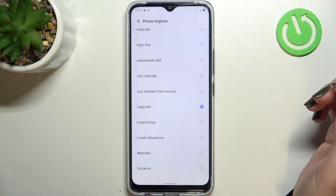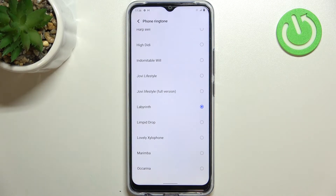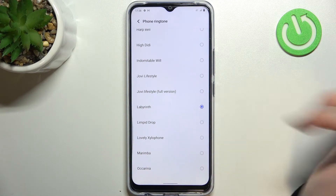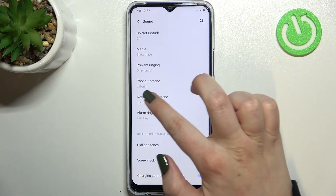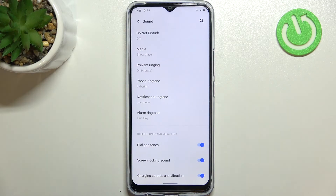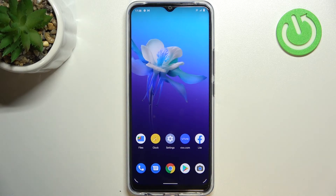All you have to do if you want to set a particular ringtone — for example this one — is to make sure that it is marked, then get back, and as you can see it is shown right here, which means that from now on your device will use the chosen ringtone to notify you about the incoming call. It will work the same with the notifications and the alarms.